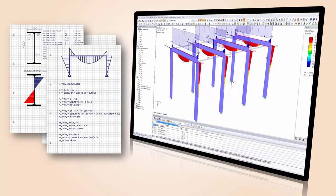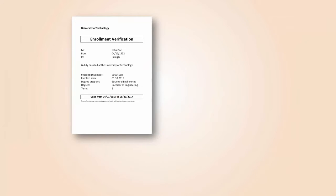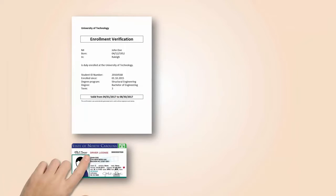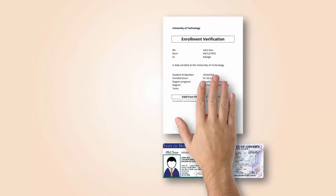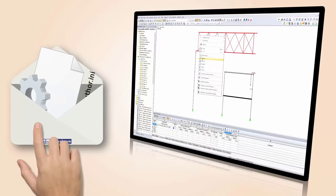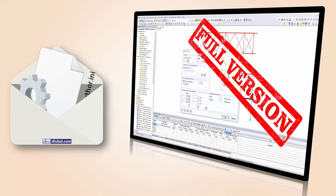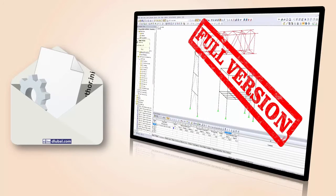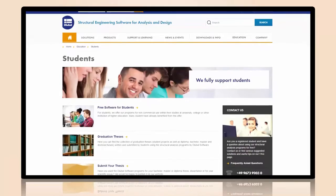No problem! Just send us valid proof of enrollment and a copy of your ID card or passport. You will receive an authorization file that will allow you to run the student license as the full version.